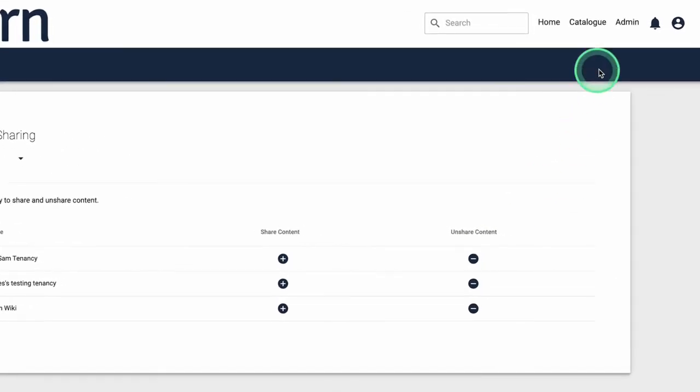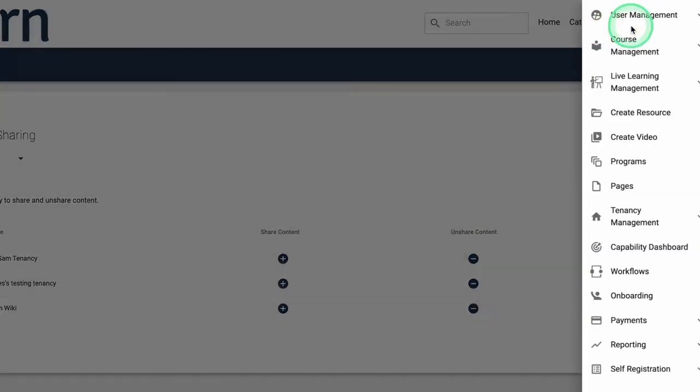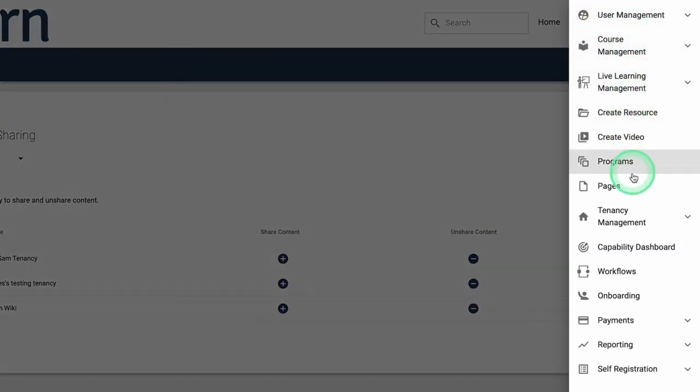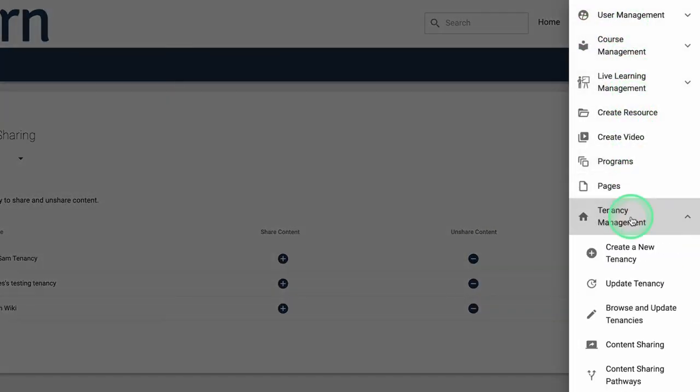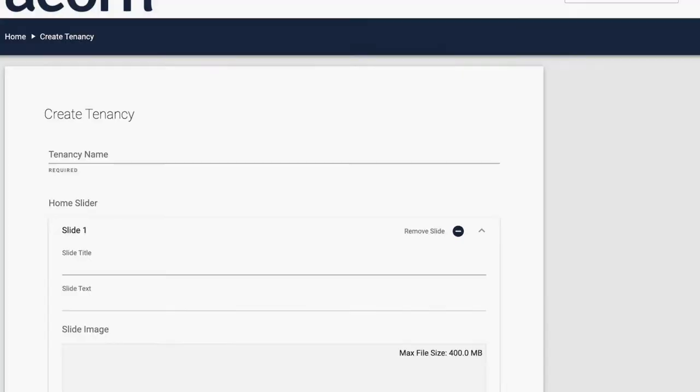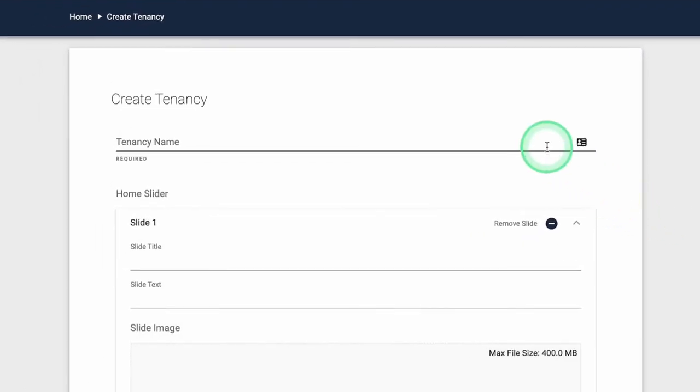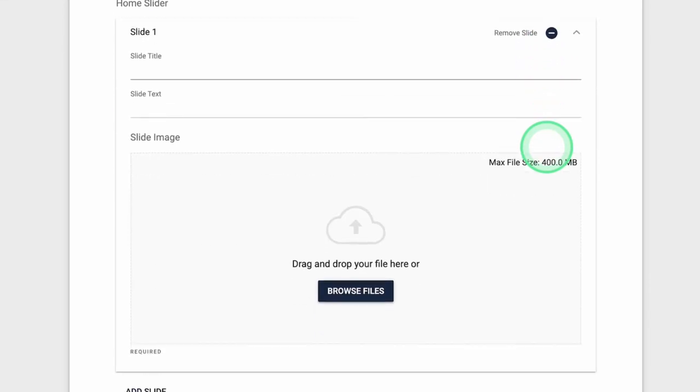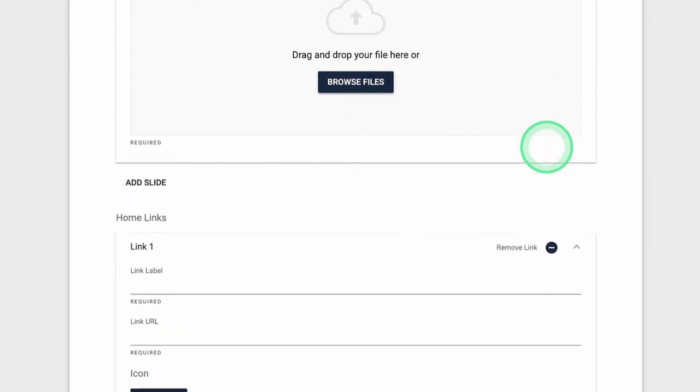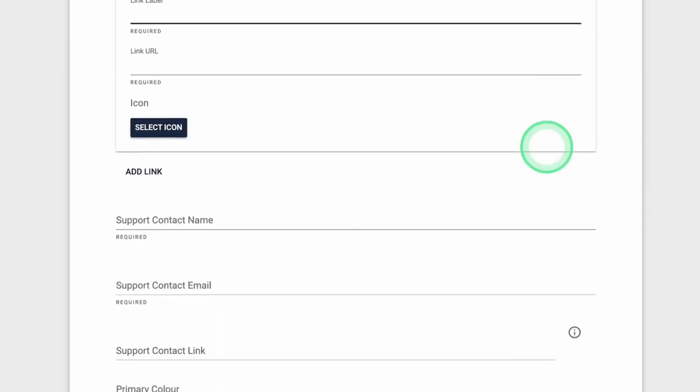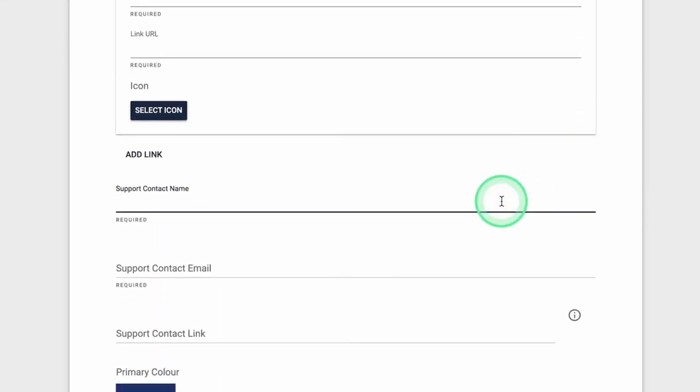Acorn administrators can also spin up a new tenancy in minutes through the tenancy management tab in the admin menu. Simply complete the required fields such as the tenancy name, support contact details and the tenancy's logo to get started.